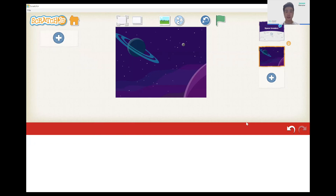For this game we will need eight characters: a rocket, a bullet, three aliens, and three user buttons. The three user buttons will have a left arrow key, a right arrow key, and a shoot button. So let's get started.